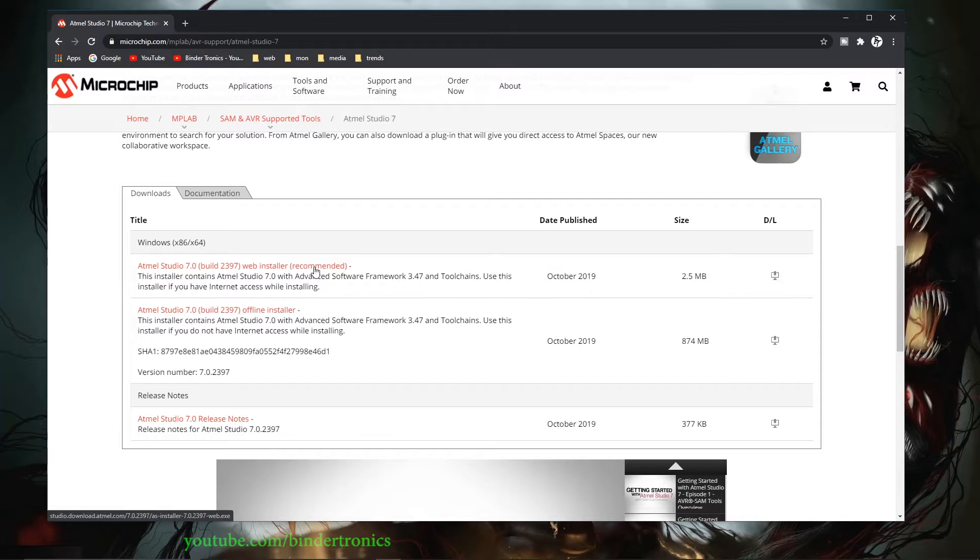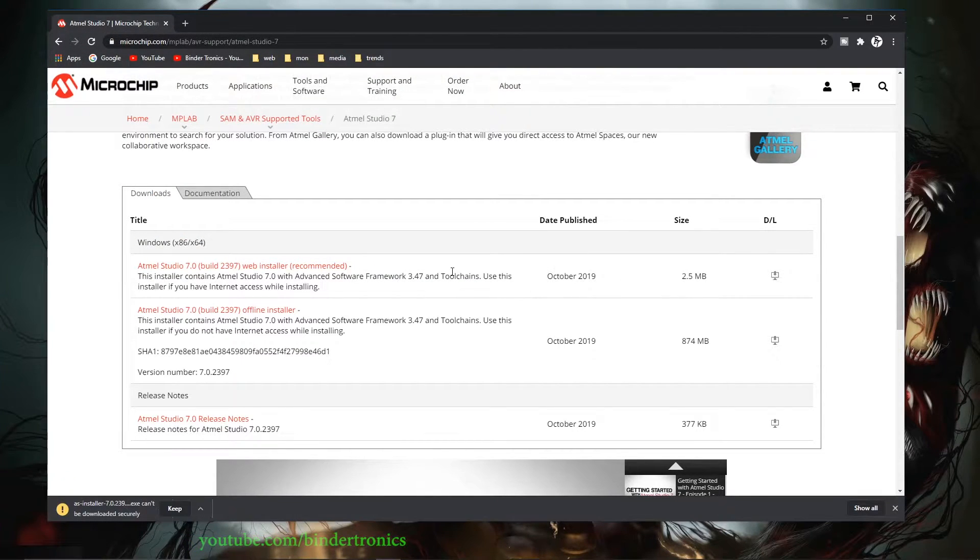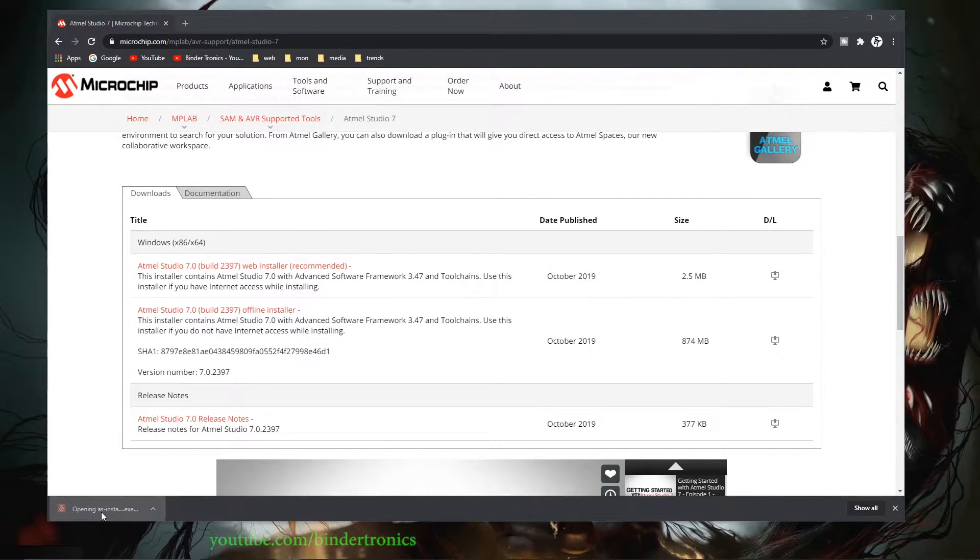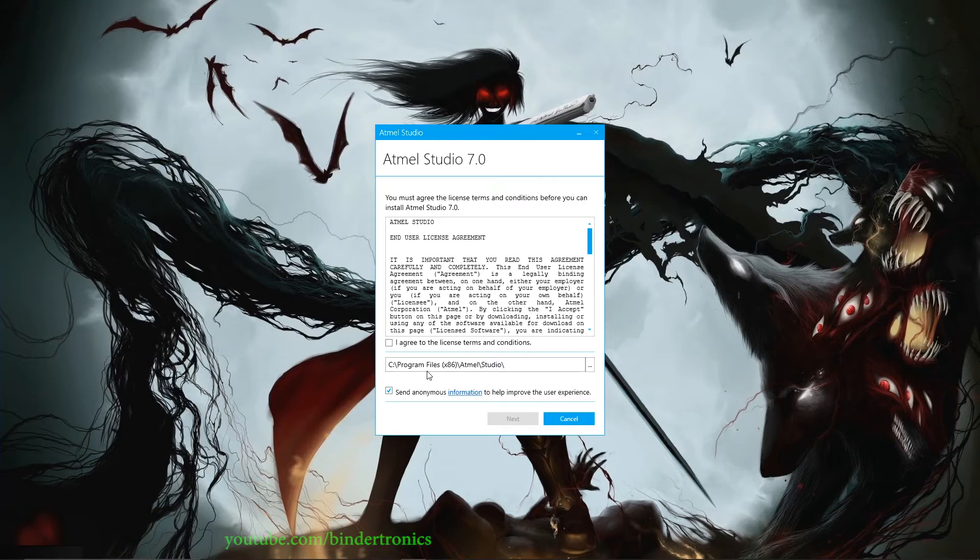So we just download that. Save it wherever you want. We can launch it from the browser or wherever you've downloaded it from.